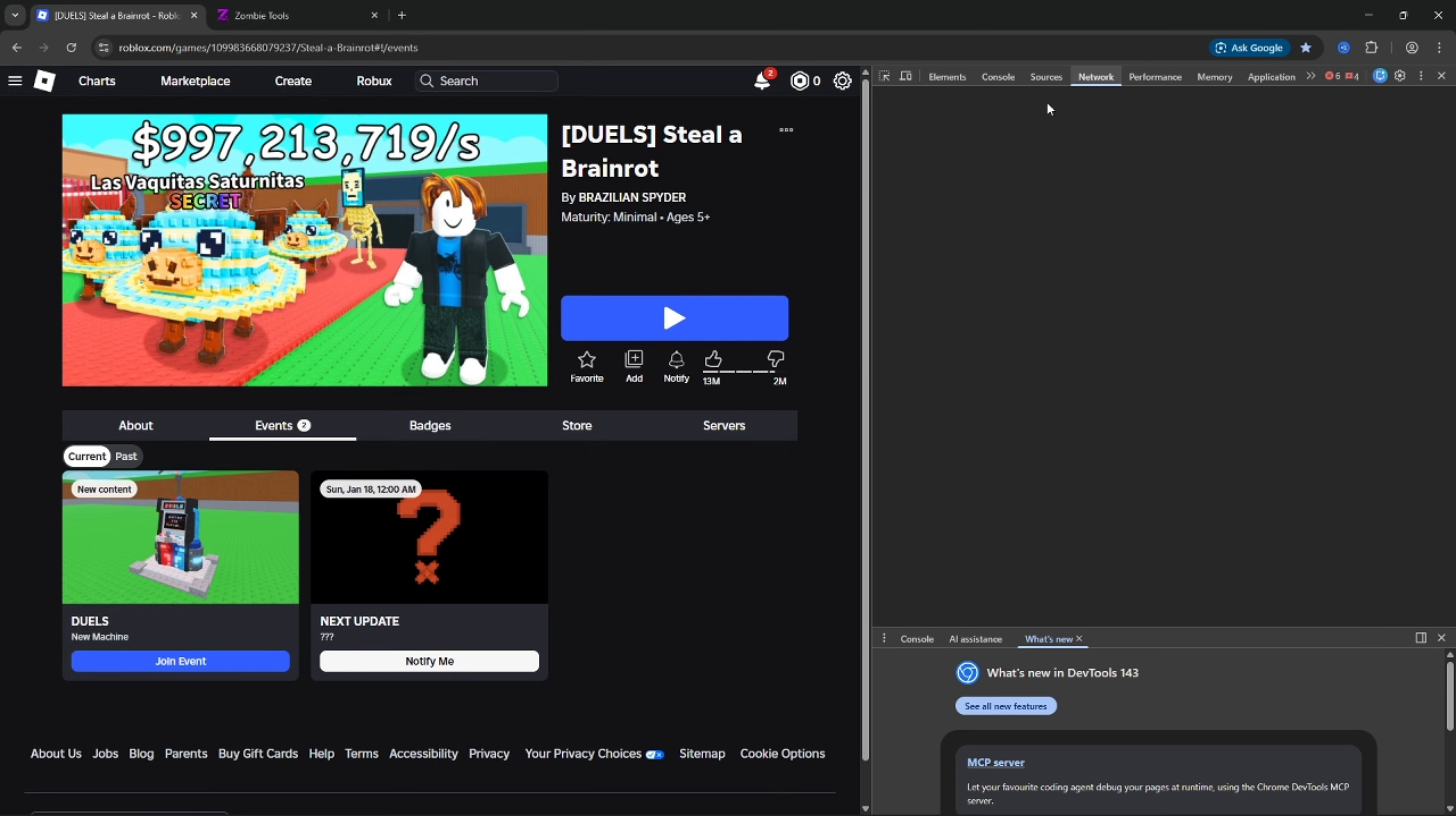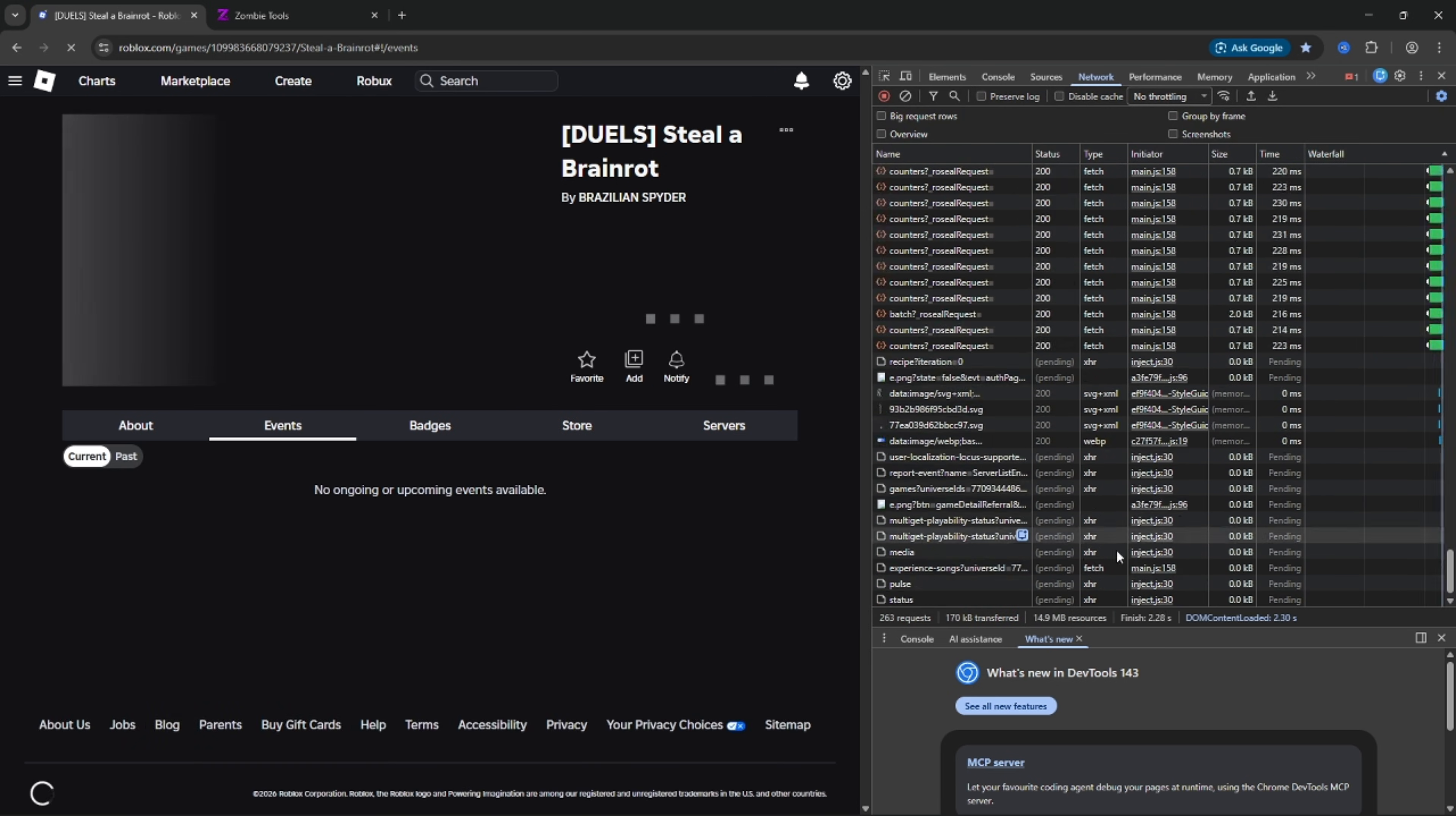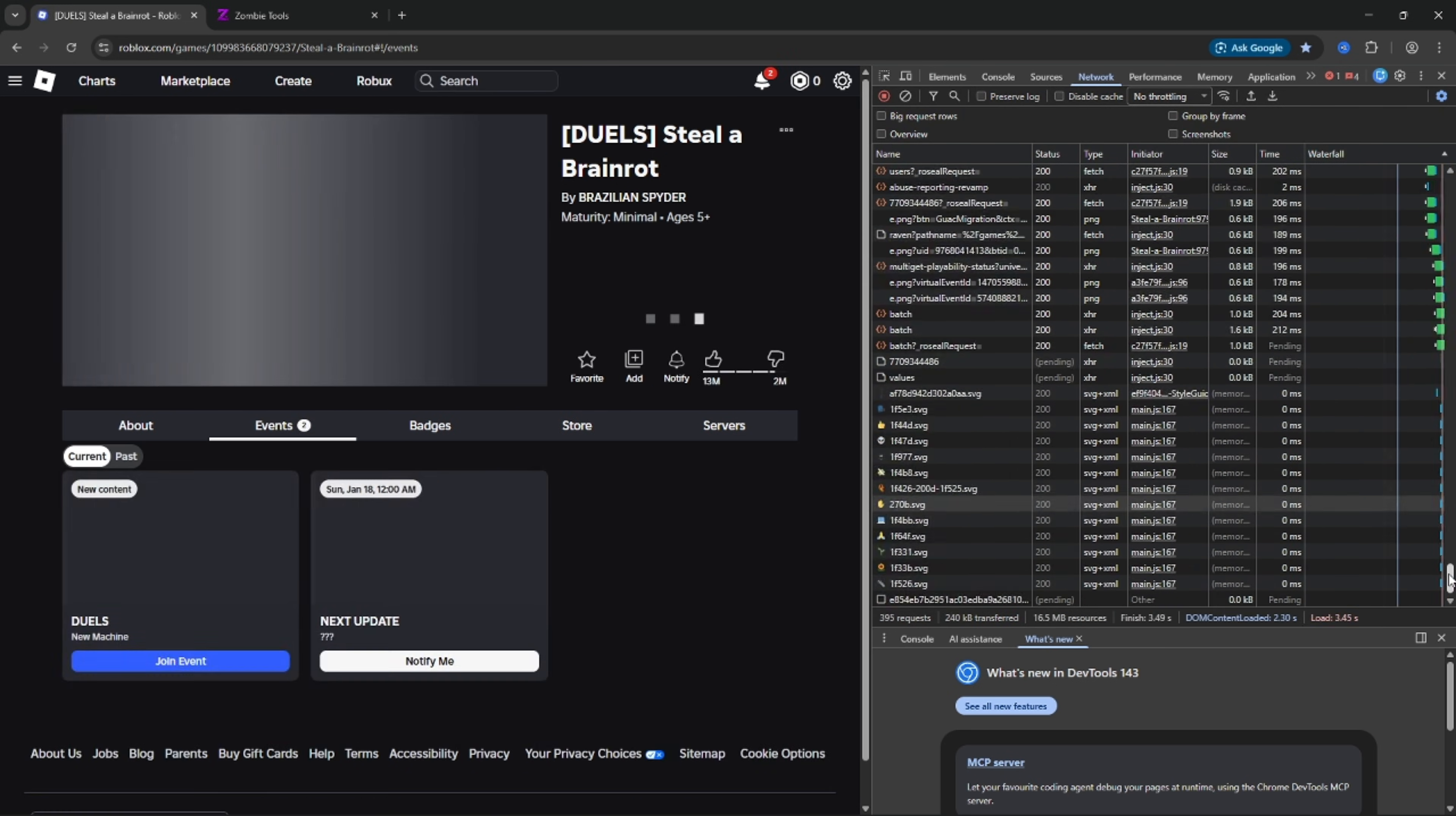First, click right click on SAB page, select inspect.